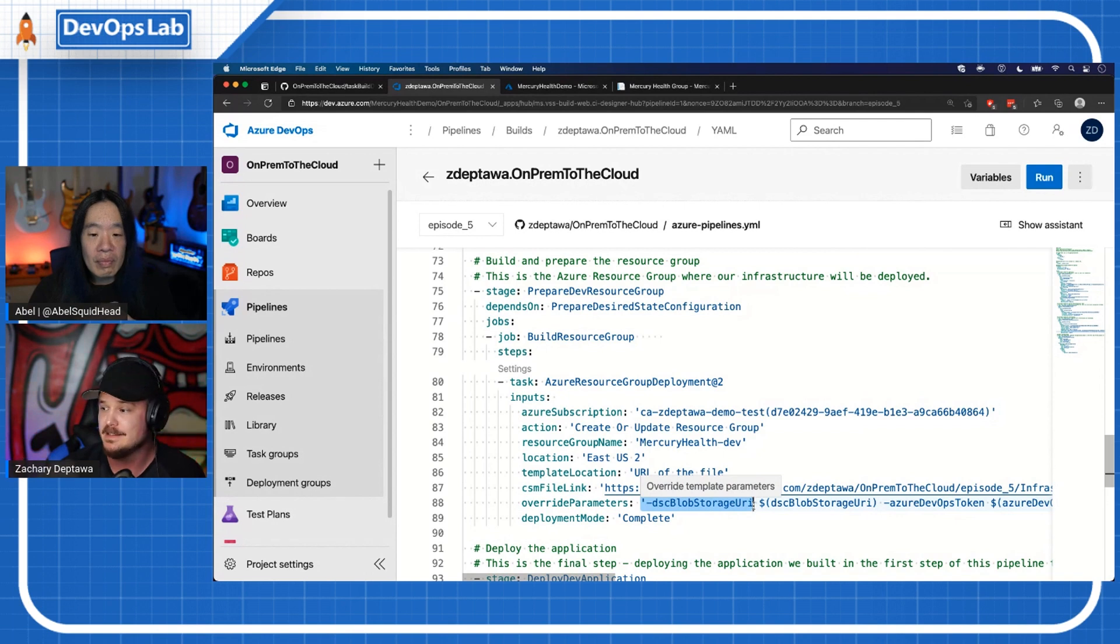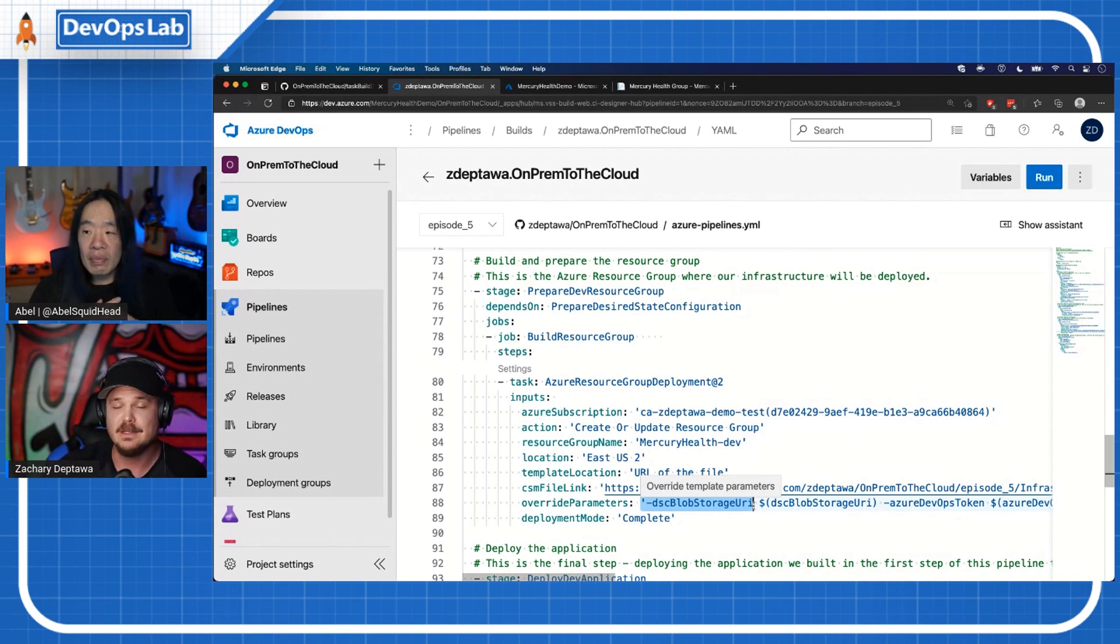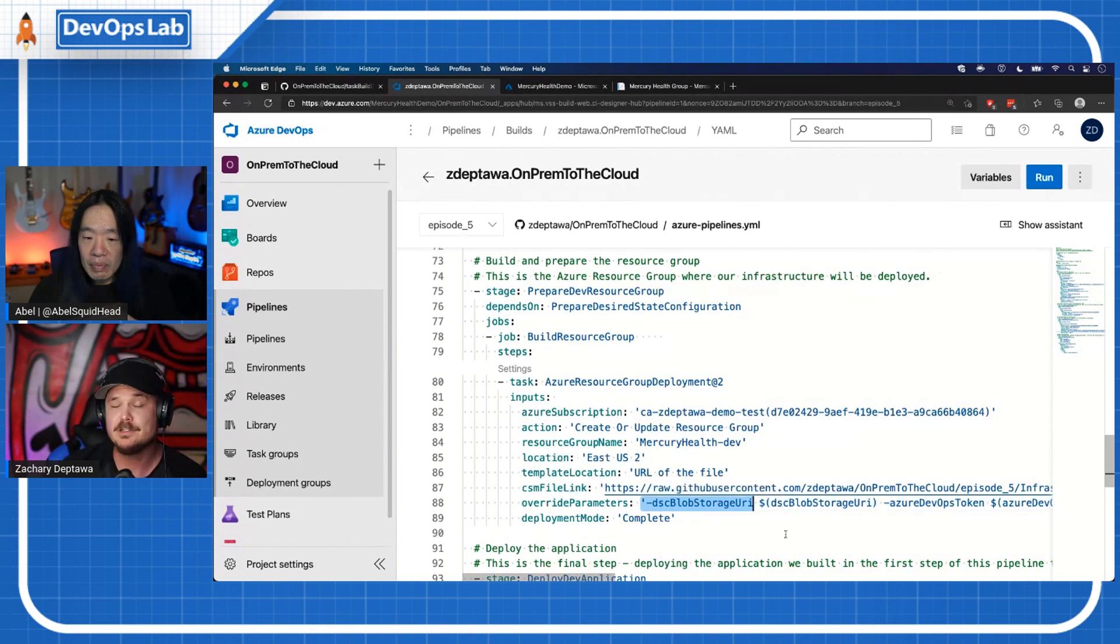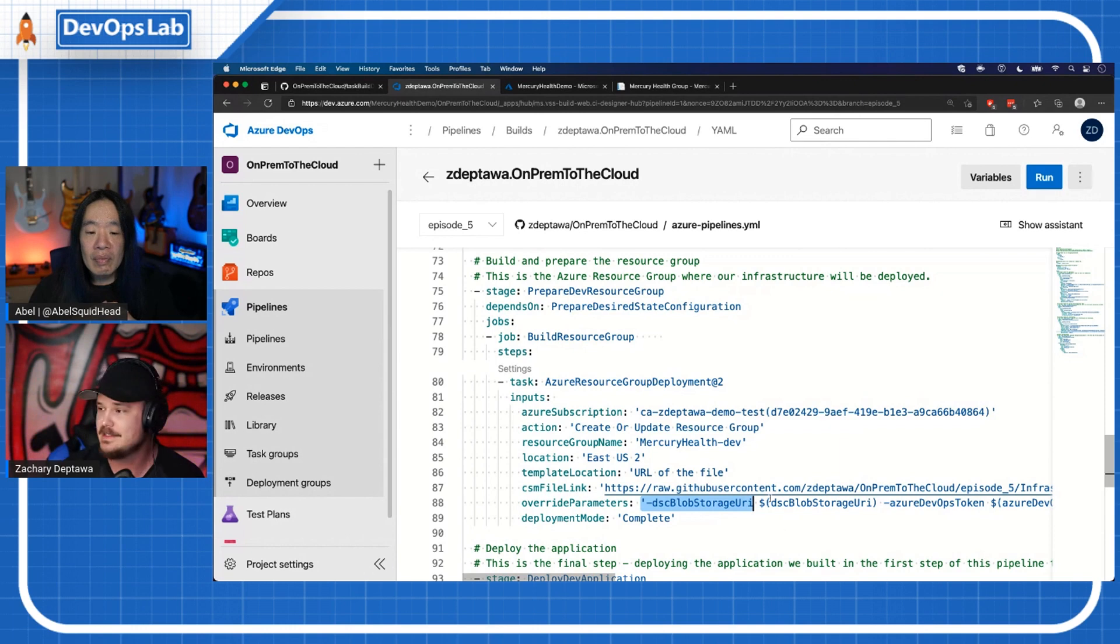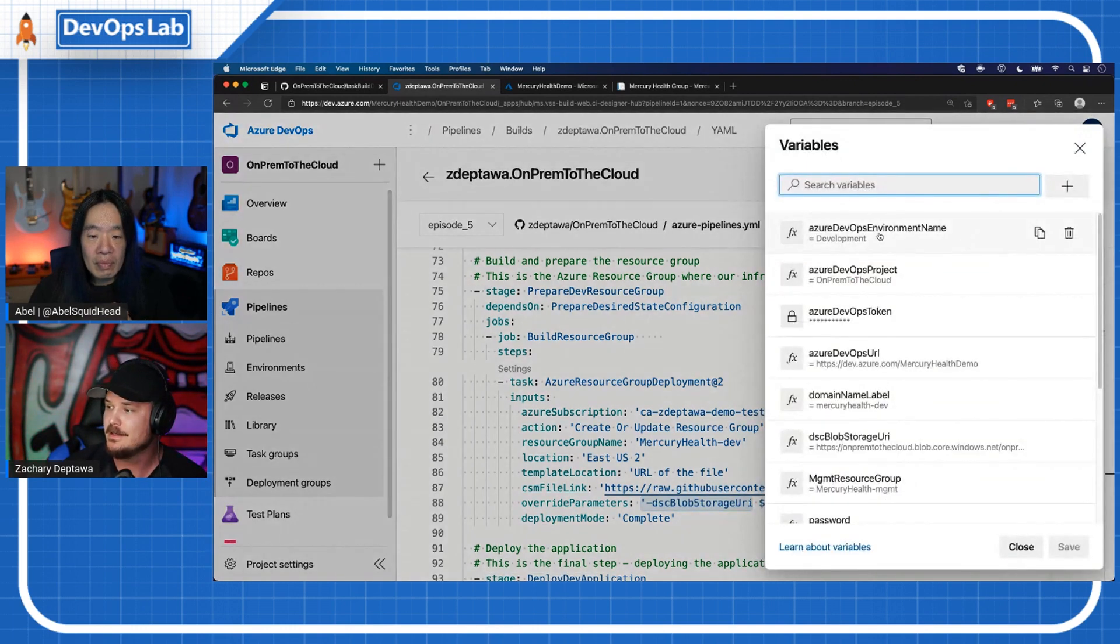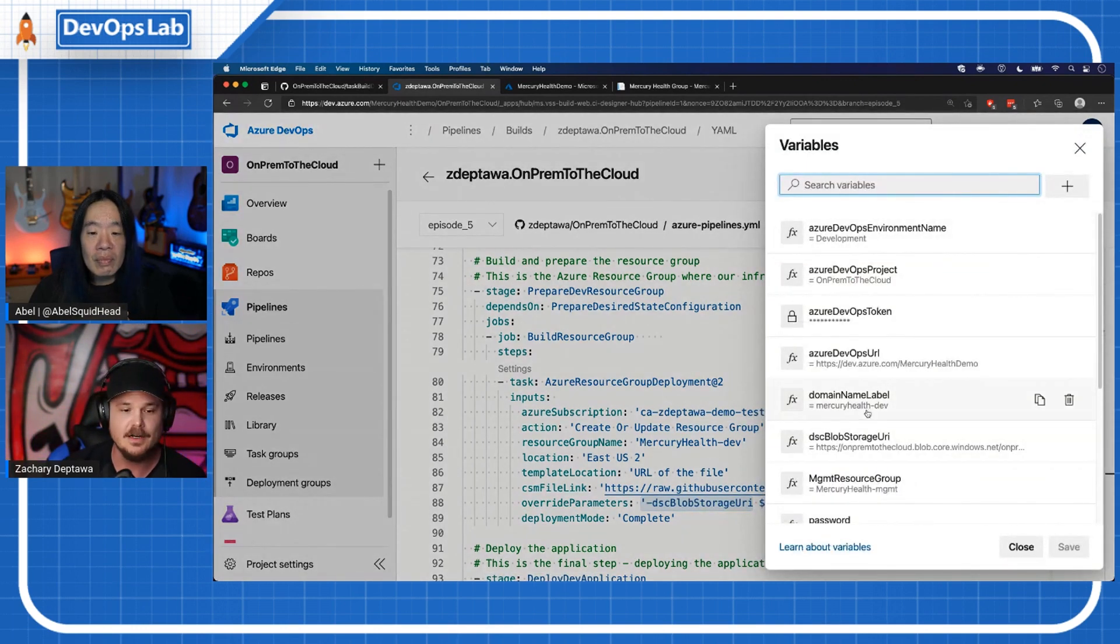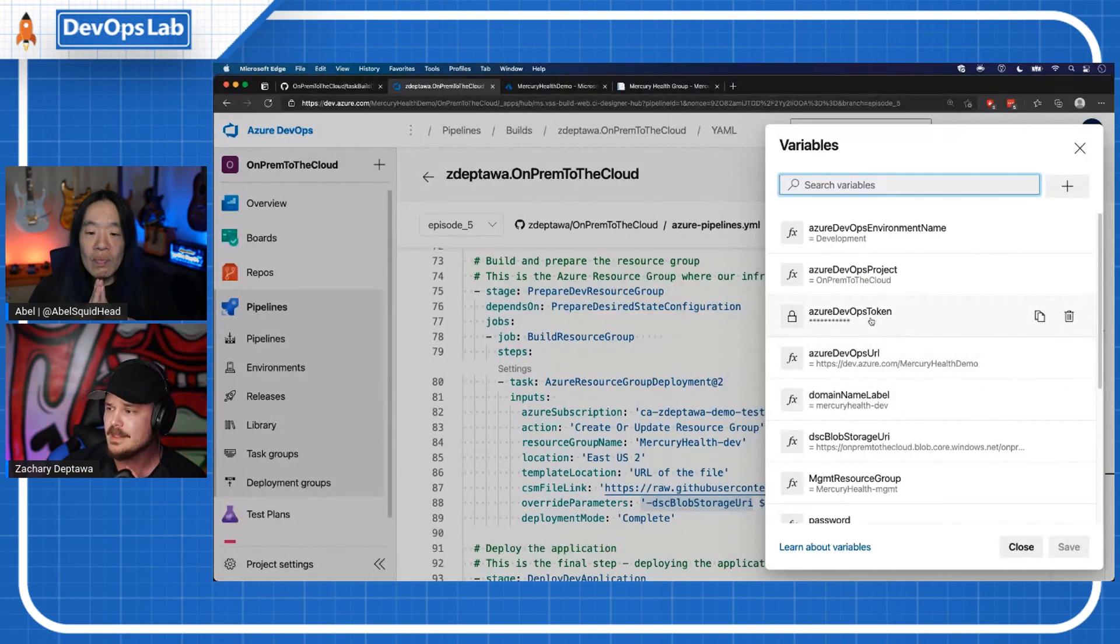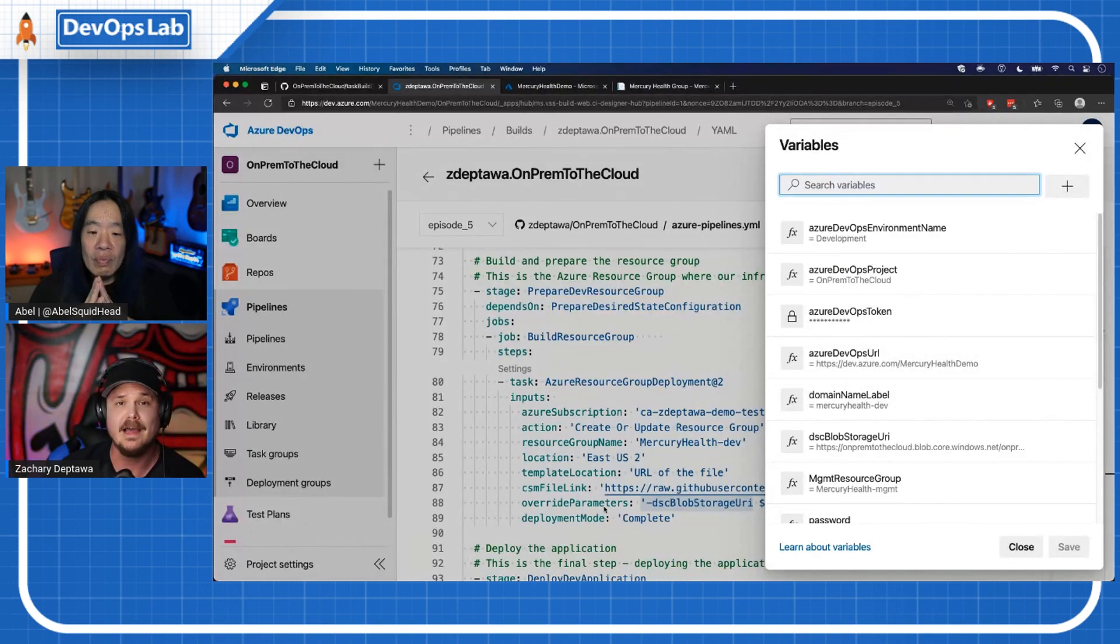As you can see right here, these are parameters that Stephen had set in his PowerShell script that he's consuming inside of the template that he's using. I want to use those same parameters, but I want to override them because my environment is not the same as Stephen's. So if I click on variables here, you can see that I've set all of these variables inside of my pipeline.